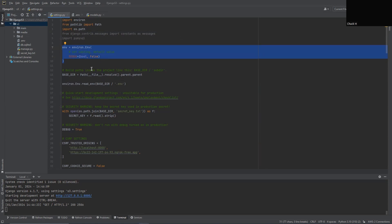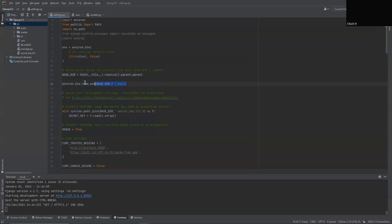Then below our base directory, we're going to want to give a path to our .env. You can just copy and paste this or copy this. It's going to work the same for everybody.